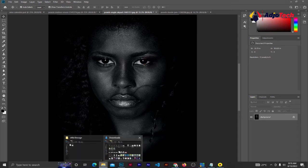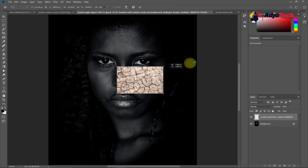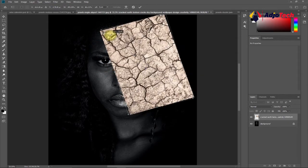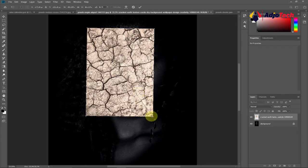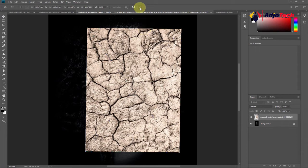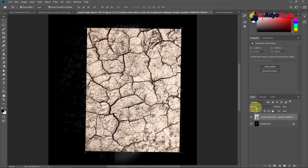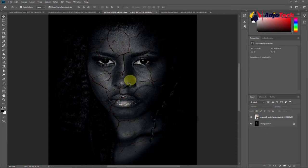You can use the same method and apply it to the second image. Go back, pick the same crack image, drop it on the second image, and enlarge it to cover the skin. Rotate it to cover the portion where you want the crack effect. Click OK to confirm, then change the blend mode to Darken directly from the layers panel. You can see the effect has already applied without needing to erase anything.